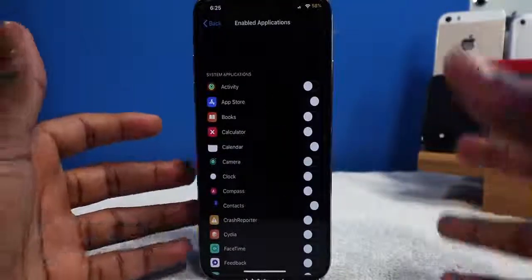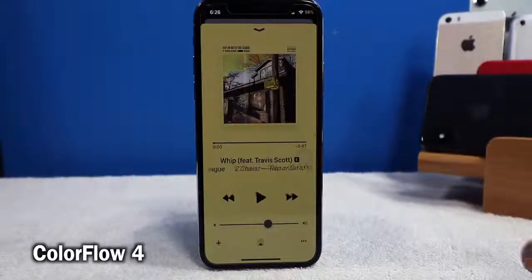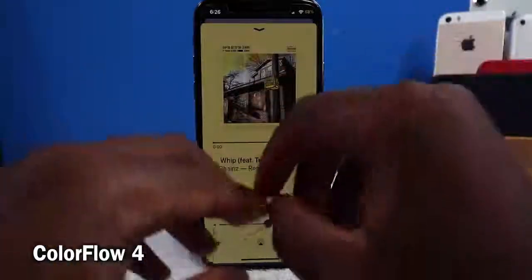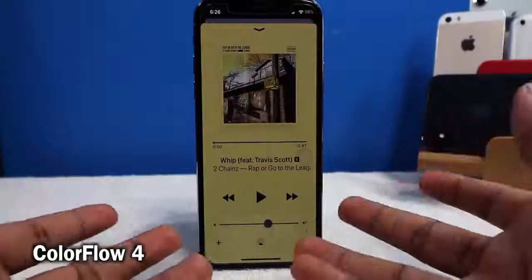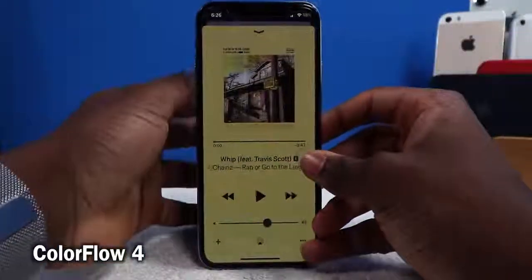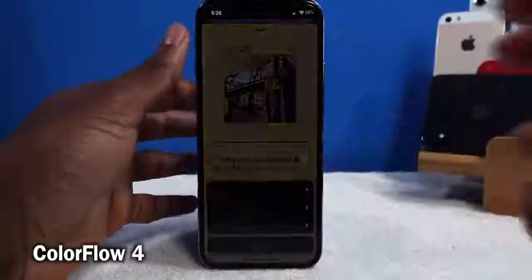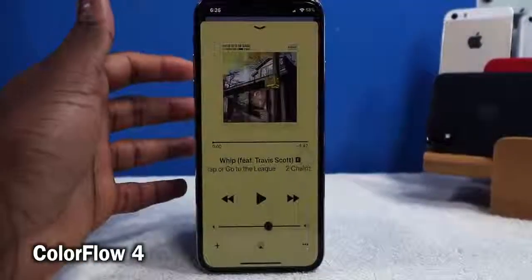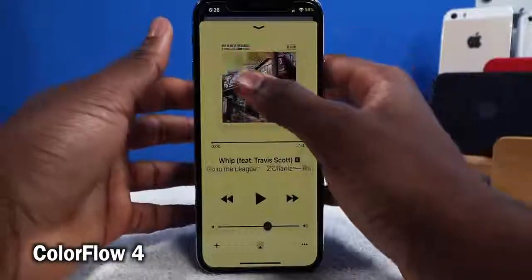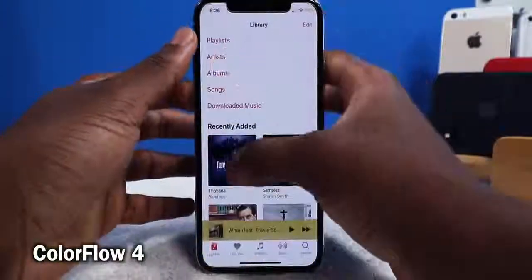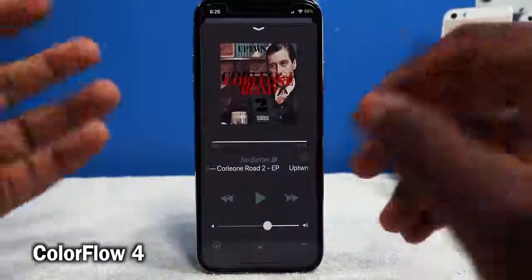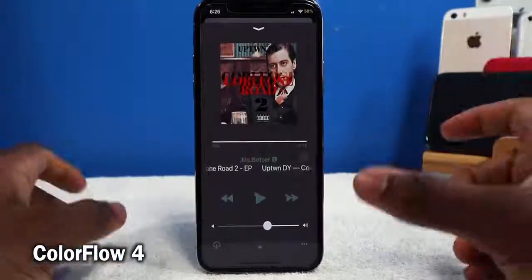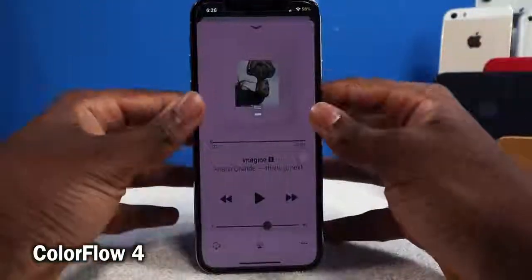This tweak is called Color Flow 4. It takes the album cover art and adapts its color to the entire music application interface. So if the album art is yellow, it takes that color and puts it into the entire music player. You can see all the colors reflected — really cool as it adapts to whatever album you're playing.